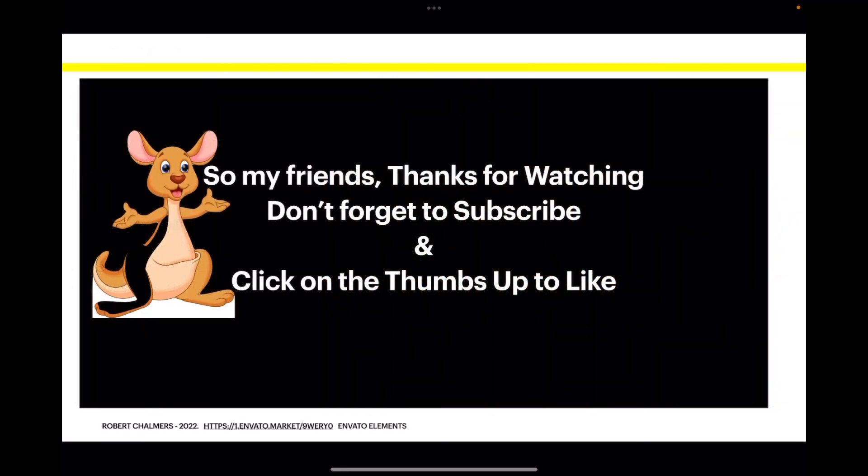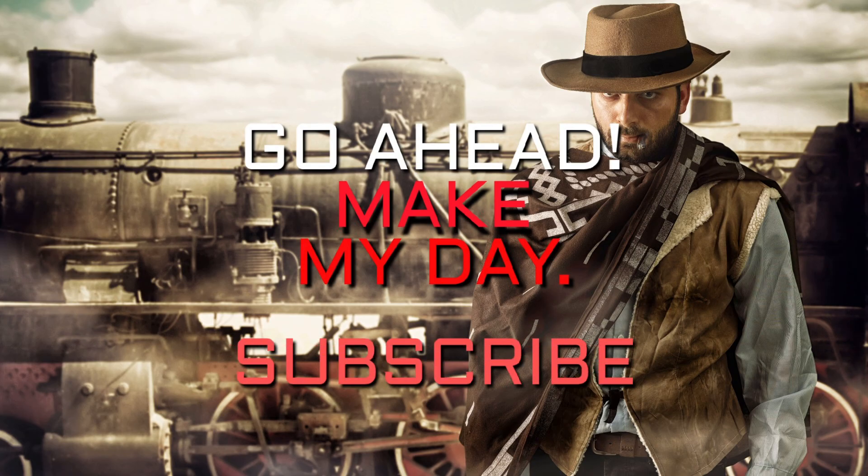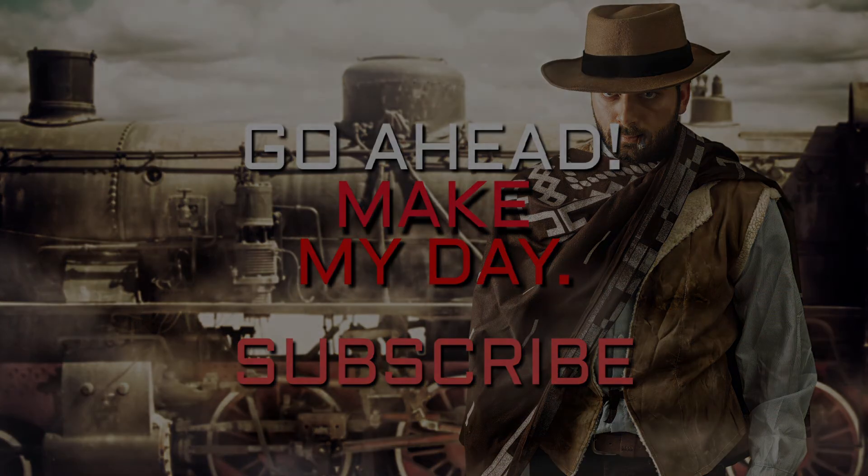So, thanks for watching. Don't forget to subscribe to my channel, I really appreciate it. And click on the thumbs up if you would to give it a like. I count it and so does YouTube. Thank you very much.